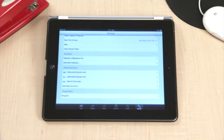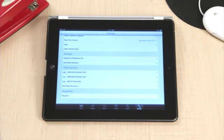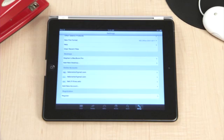Documents to Go is a very powerful app that does a great job of keeping your formatting intact, while letting you edit and view documents on the go. We hope you enjoyed this tutorial.